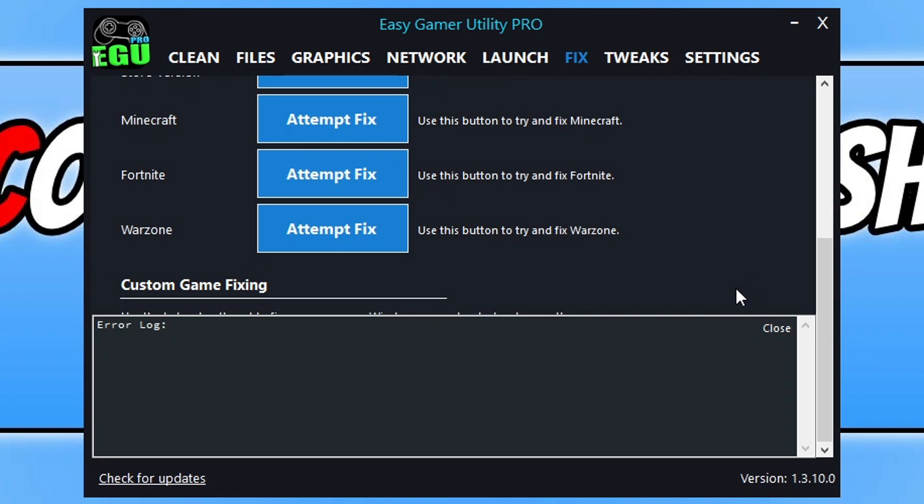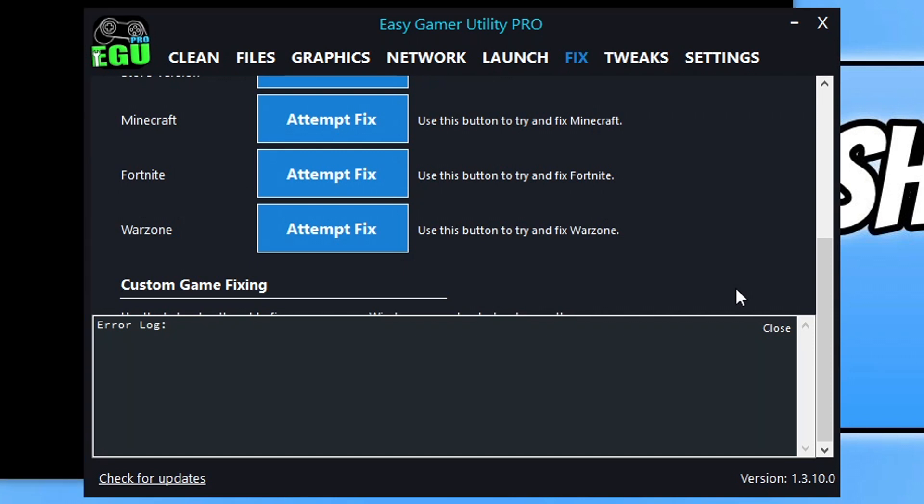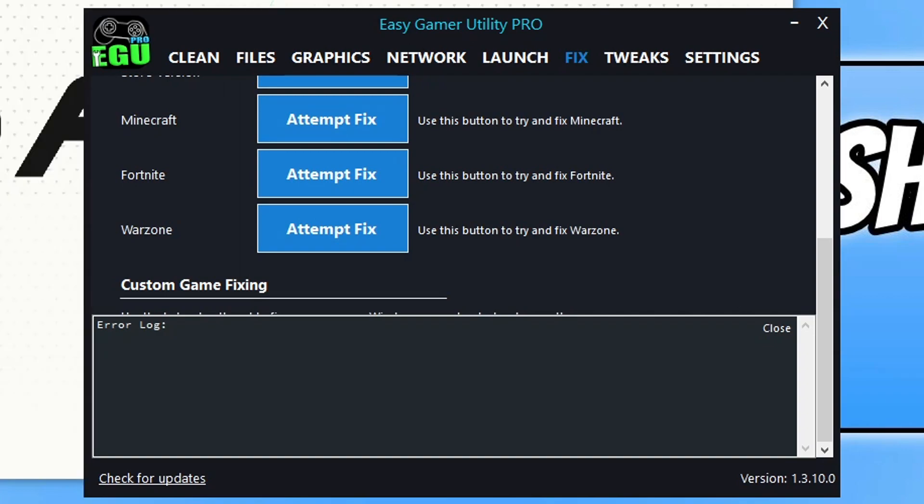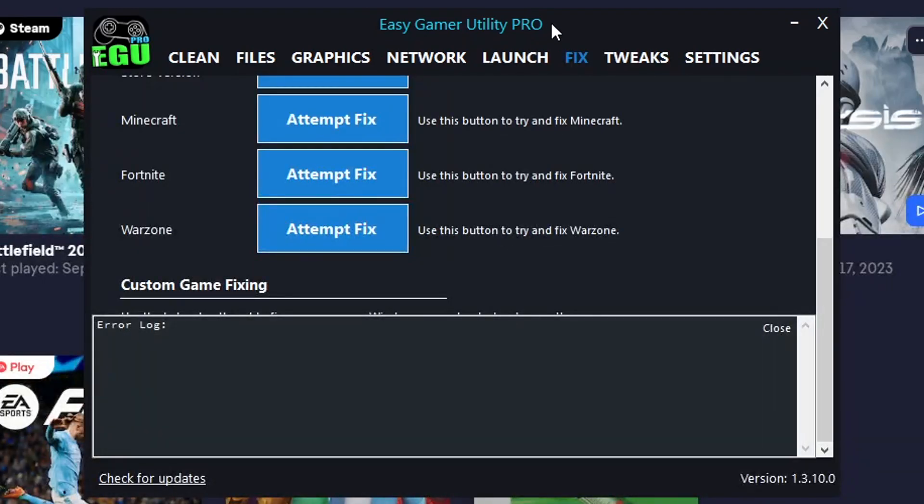If using Easy Gaming Utility didn't resolve the problem with the encountered error message, then the next thing that we need to do, just give this a few seconds for it to load. There we go. I need to just go Alt F4. So the next thing that you need to do is simply close down Easy Gaming Utility.